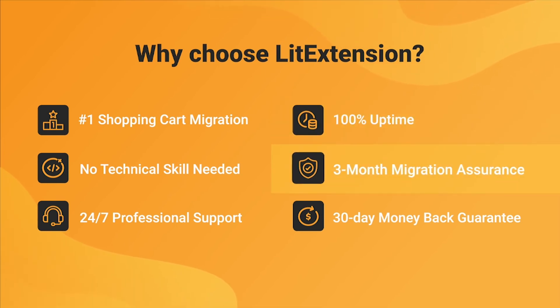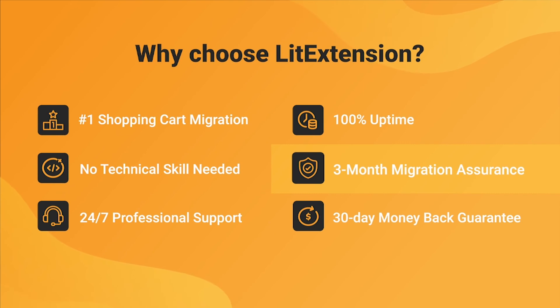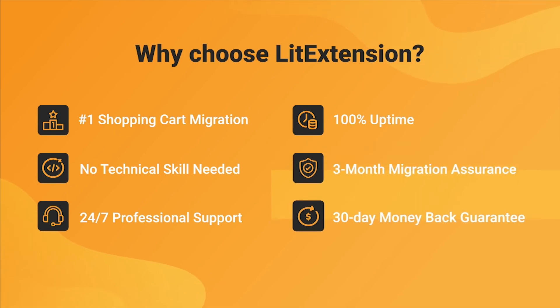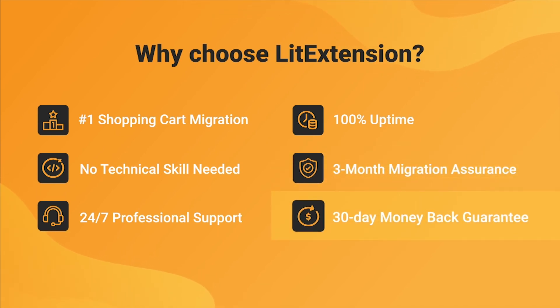Besides, we provide 3 months of free and unlimited recent migrations, free migrations and smart update to ensure your store goes live with no data left behind. Last but not least, to prove confidence in our services and their value to you, LitExtension offers a 30-day money-back guarantee.